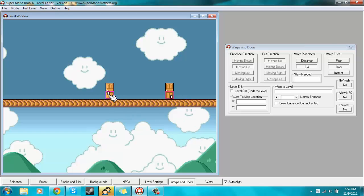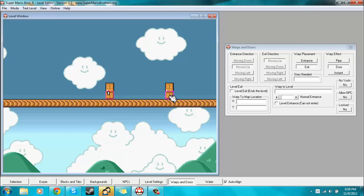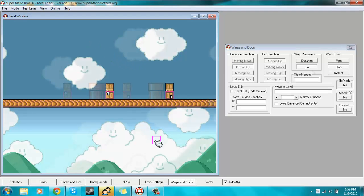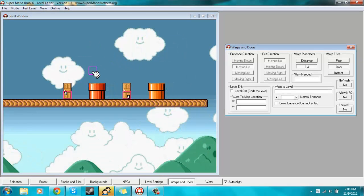Then once you place that there, you'll notice that these numbers pop up. All these numbers mean is that it's the first set of warps in the level. So like if I were to place down more warps, then they would say two, the ones after that would say three and so on. So anyways, now let's move on to pipes.